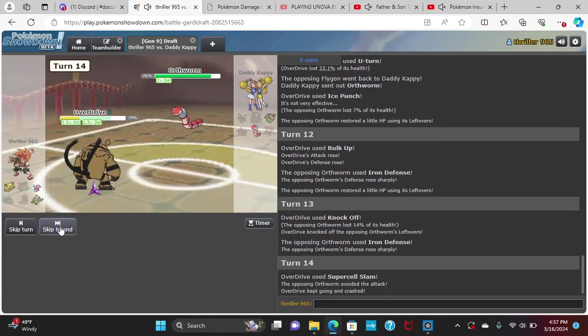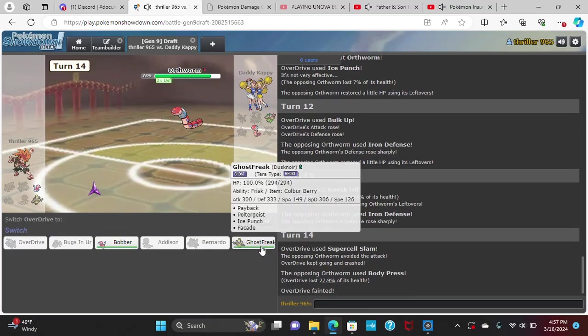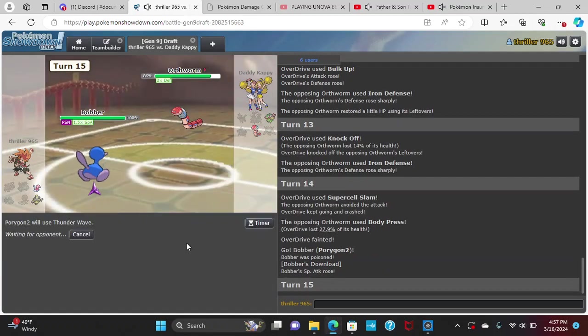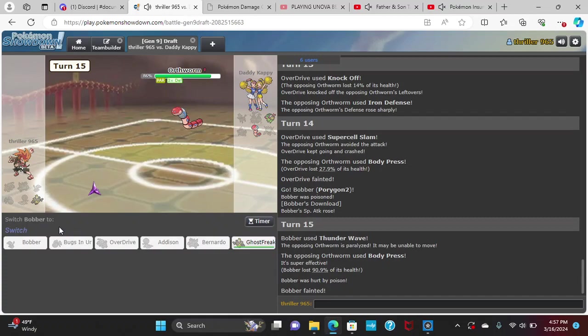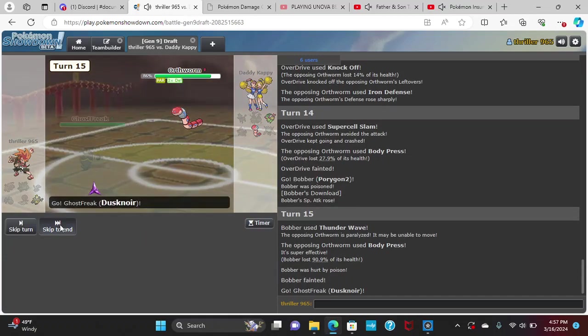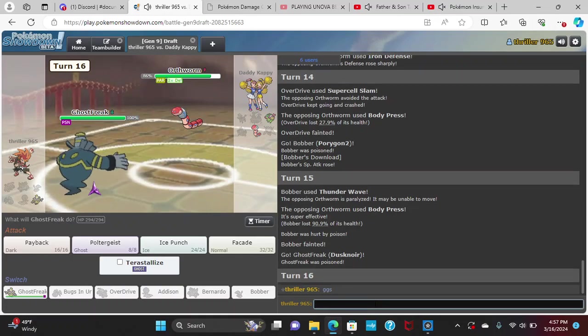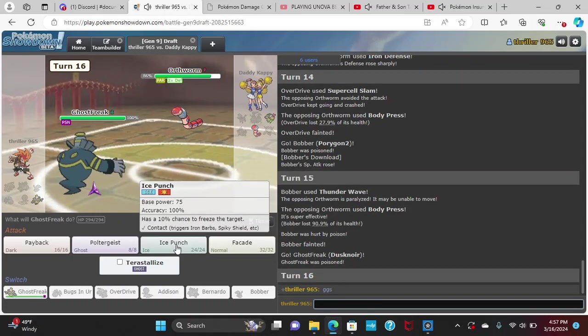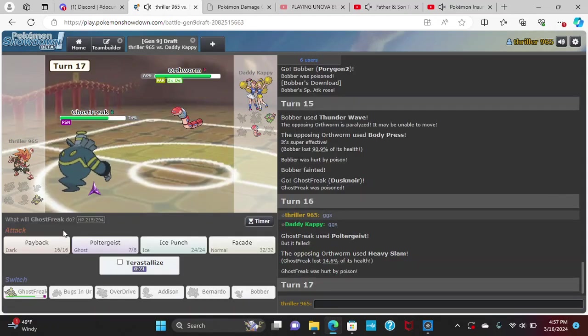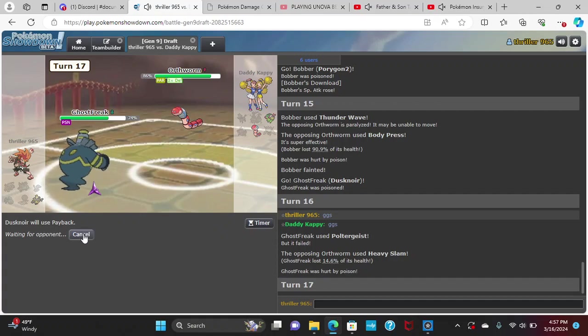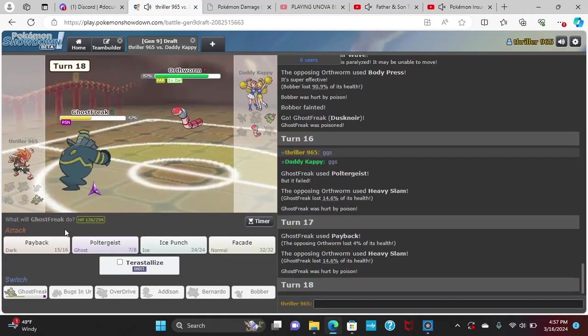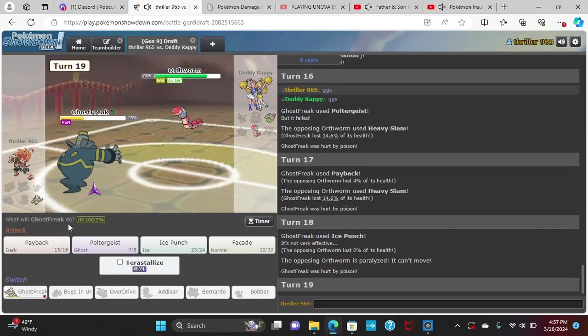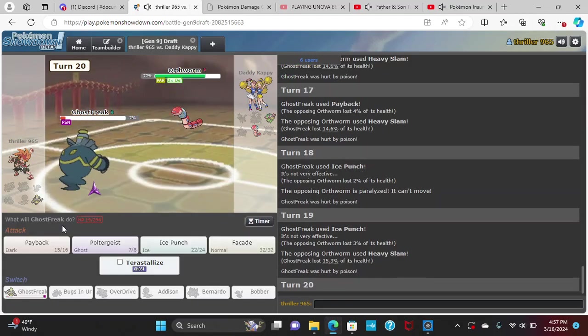And there's some justice. That might be game then. GGs. Damn, man. Them going for that U-Turn won them the game. Oh wait, I'm stupid. Why did I do that? That doesn't matter too much. Yeah, that's unfortunate, man. That is really unfortunate.